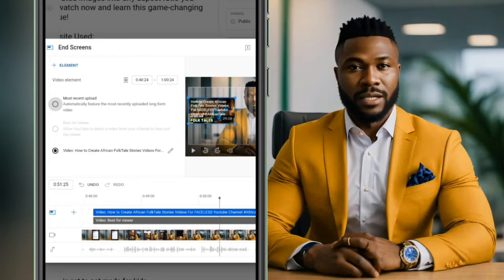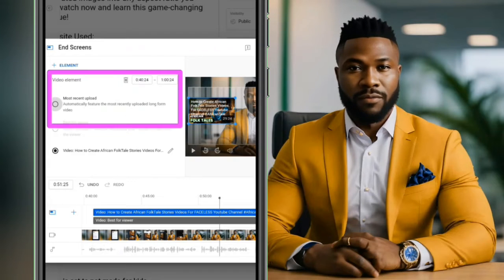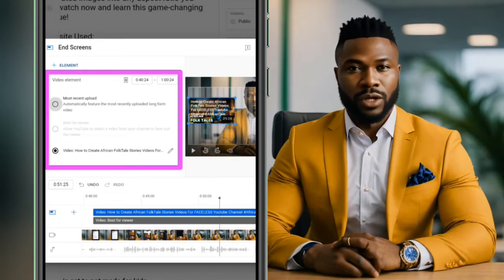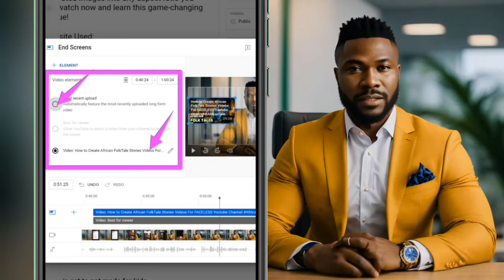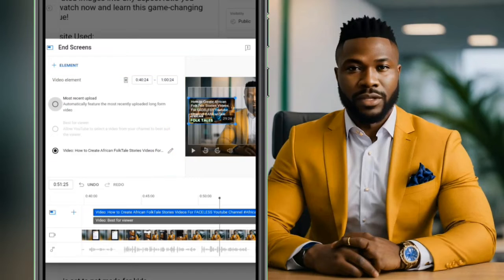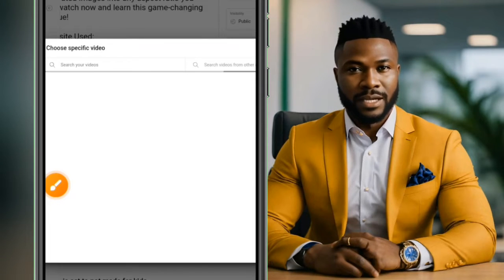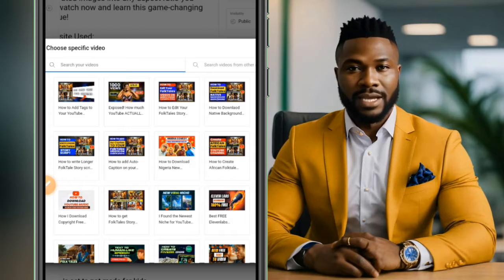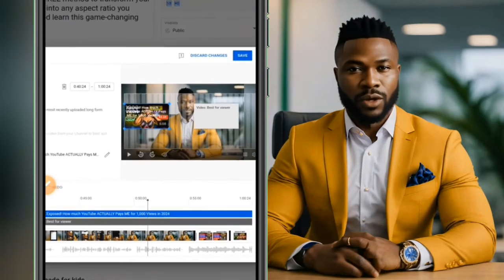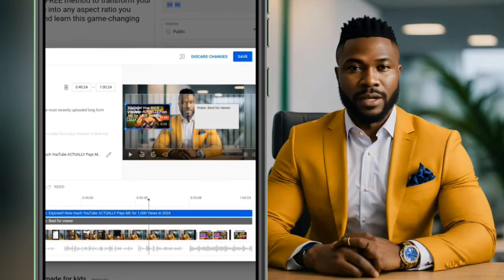If I want to pick a specific video to play at the end, I select that element. The first option here is most recent upload; the second is to choose a specific video. To choose a specific video, tap on the edit button and it will give access to pick any video from your channel.